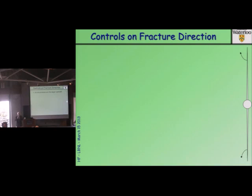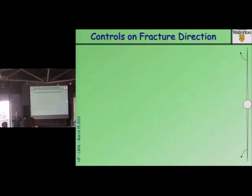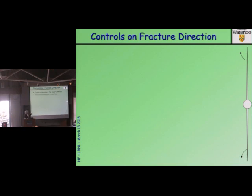In-situ stresses are the major control at the propagating fracture tip. The fracture tip always samples the local stress field and will tend to propagate at 90 degrees to the least principal stress — that's simply first-year physics, the principle of work minimization. If it encounters a planar feature that is weaker, the fracture must decide: continue in its own plane, or change direction? The fracture does a calculation of work rate and propagates in the direction that minimizes the work rate.